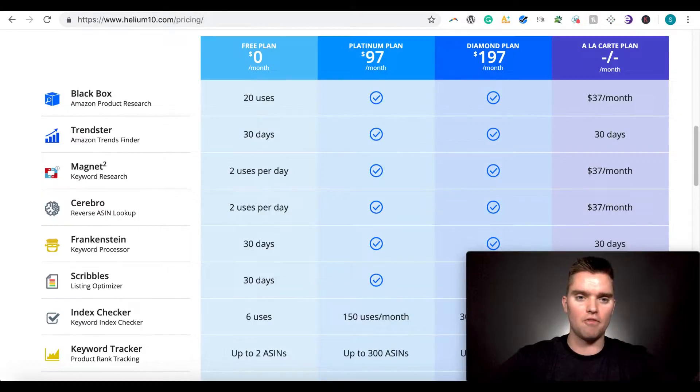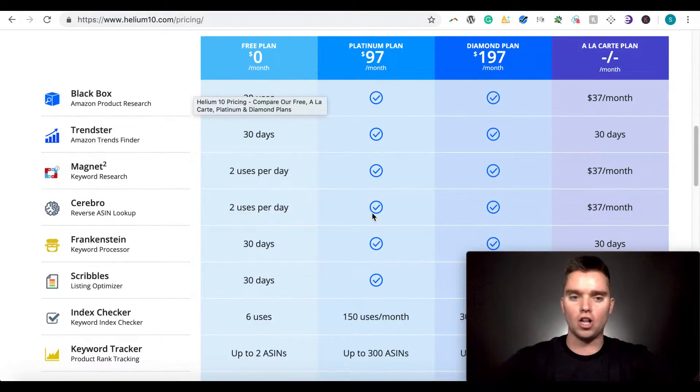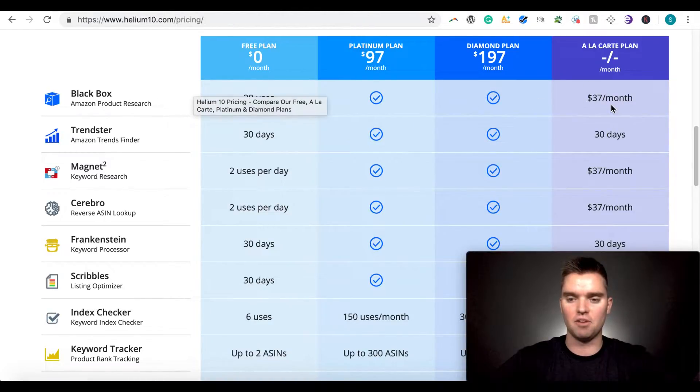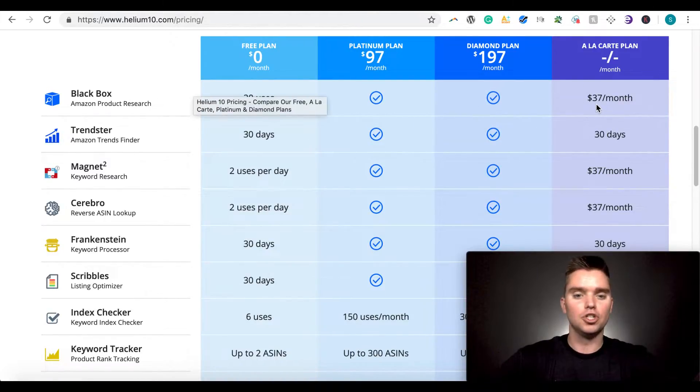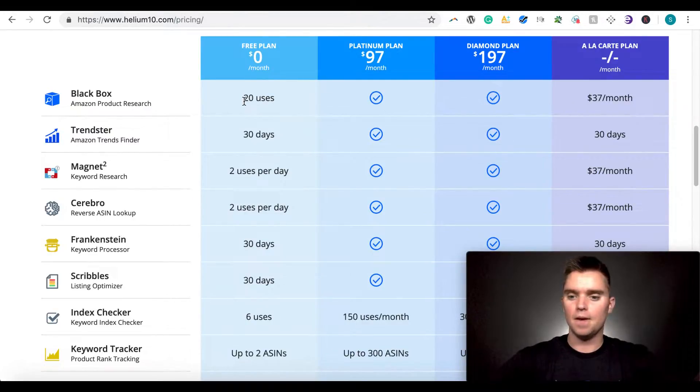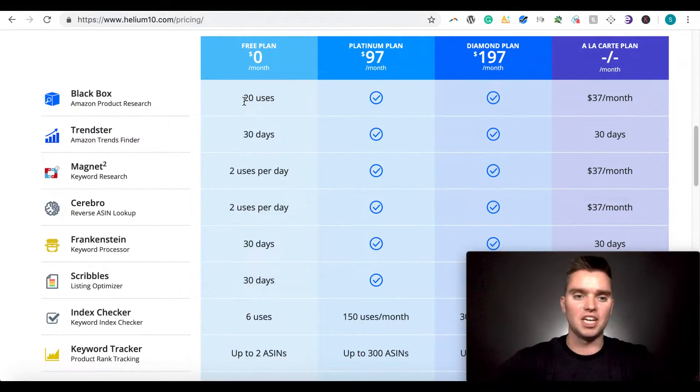But let me head over here to Helium 10 pricing real quick. Because obviously there's the monthly plans. There are a la carte plans. Meaning if you just want to purchase one of their products like Blackbox, that'd be $37 a month. So some different pricing options. Again, it is free to use the Chrome extension.